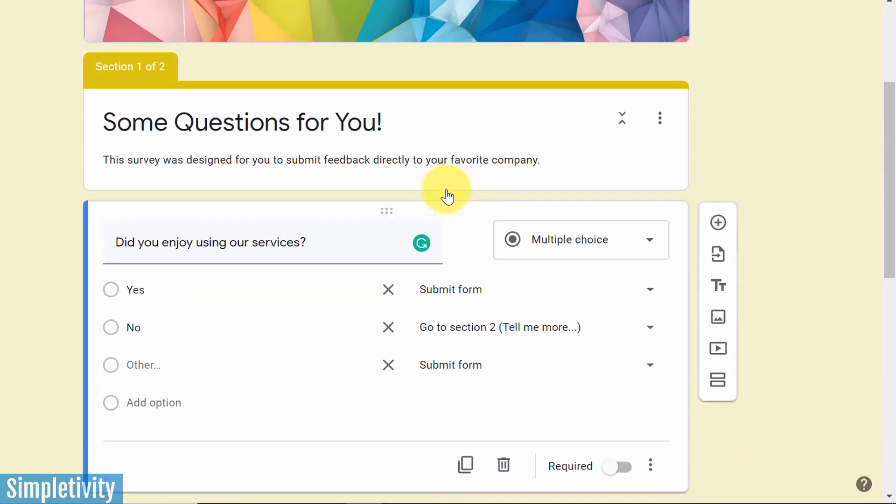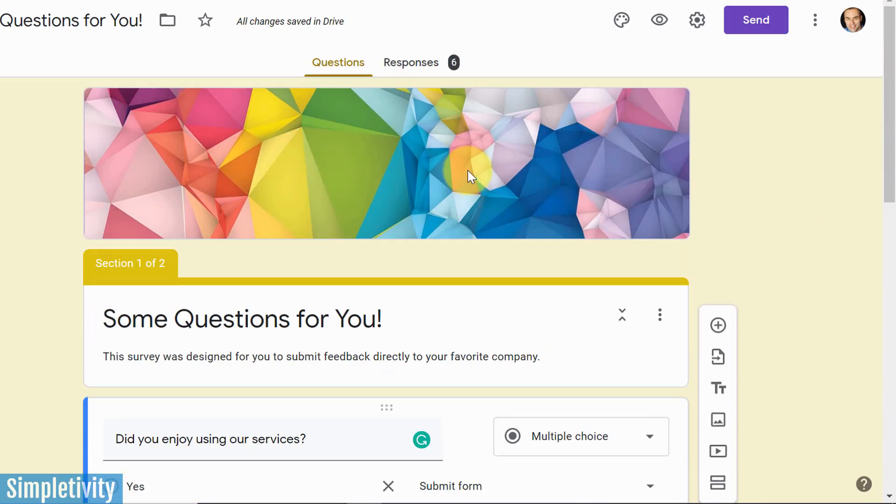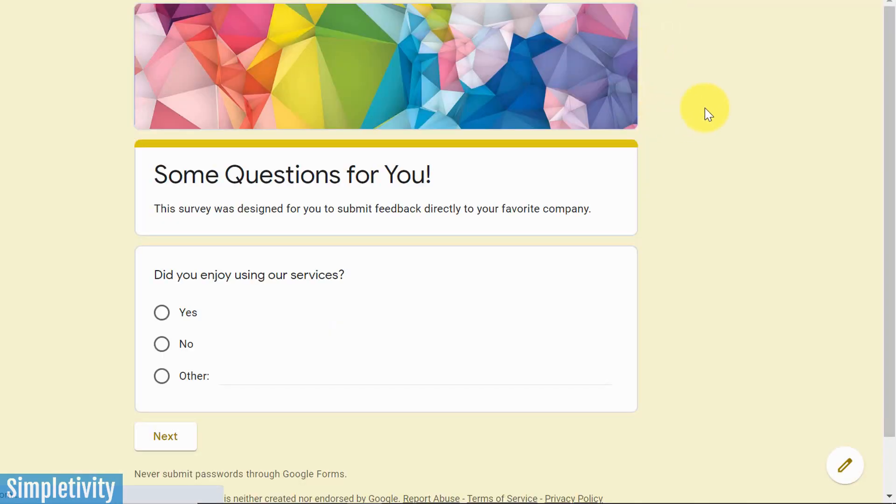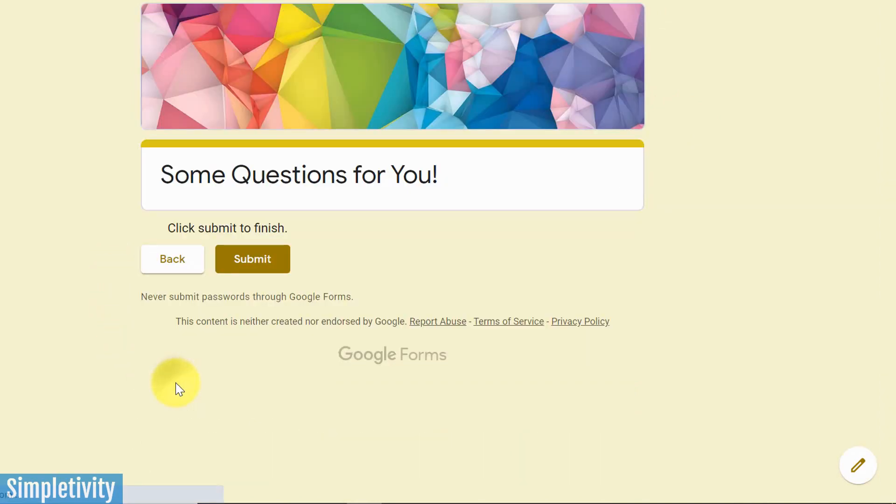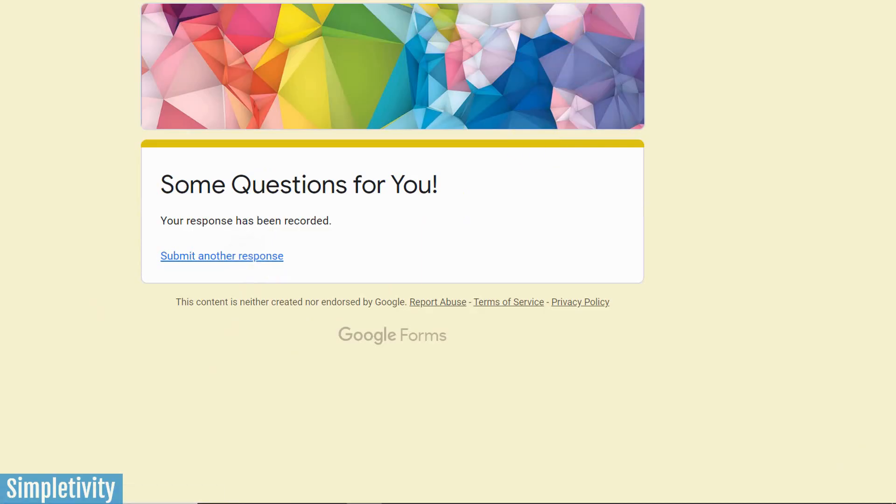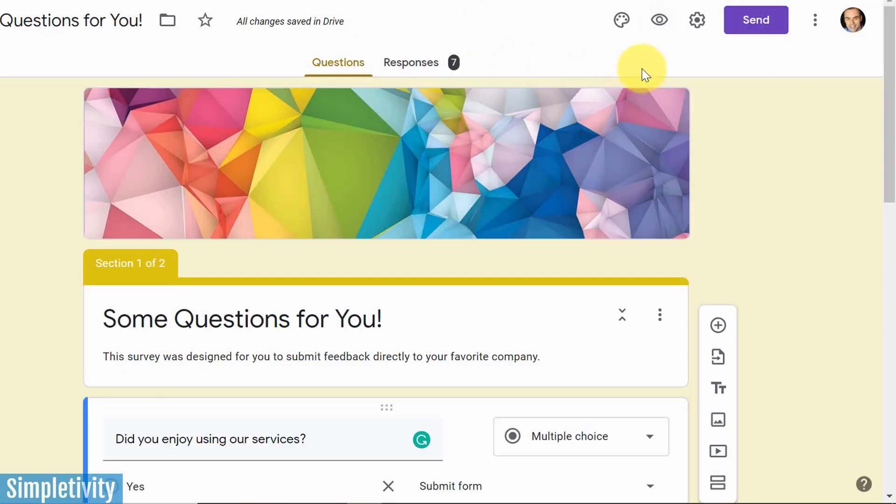So let's see it in action. Let's see if it works. So let's come up here and hit that preview button. And let's start off with the easy one. Did you enjoy using our services? Yeah, it was great. I'm going to hit next. And hey, thanks so much. You can click submit to finish. Everything is over.